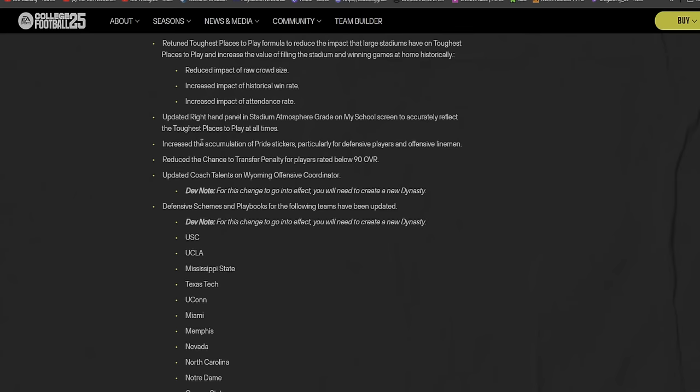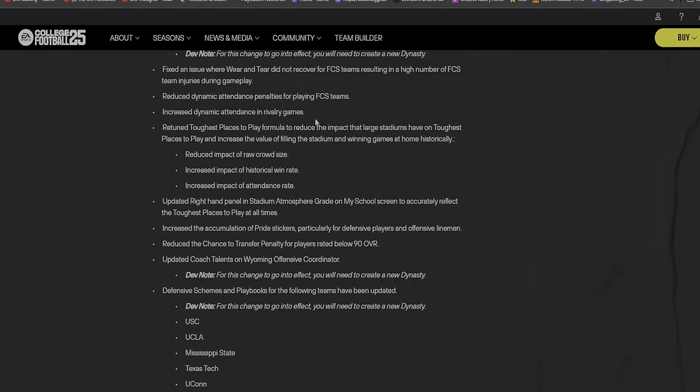It says here gave them sanctions and ensure they are now using properly rated players. Dev note: for this change to go into effect, you'll need to create a new dynasty. Fixed the issue where wear and tear did not recover for FCS teams resulting in a high number of FCS team injuries during gameplay. I was wondering why that happened.